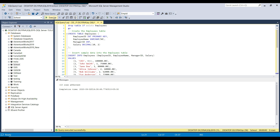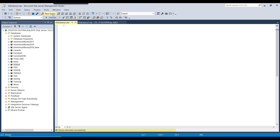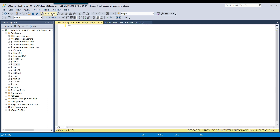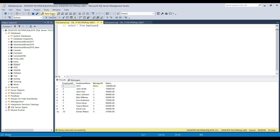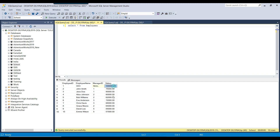10 records got created for the employees table. Let me select some data from the employees table to show you what kind of data it contains. It has columns: employee ID, employee name, manager ID, and salary. Every employee has a different salary.